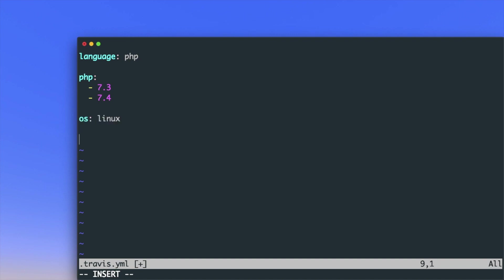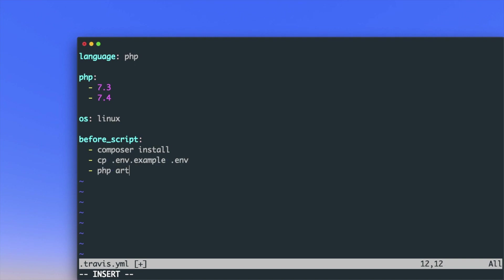Before running the test script, we want to install dependencies, copy the environment example file, and generate the app key. Since I'm using JWT in my application, I have to generate the JWT secret key as well.